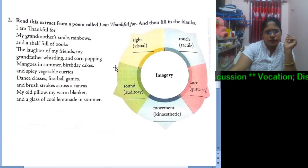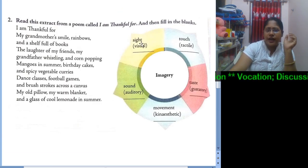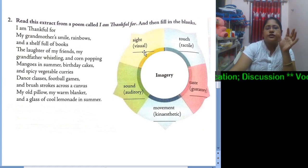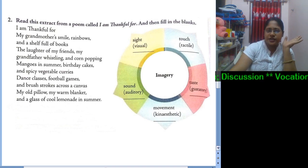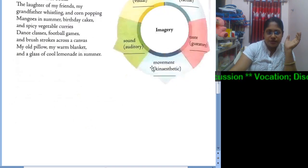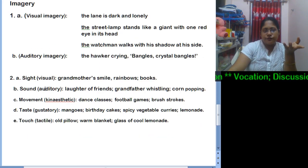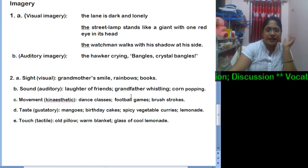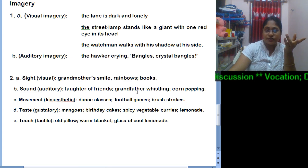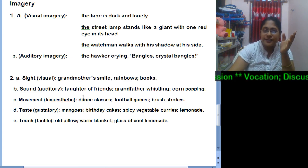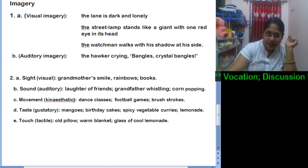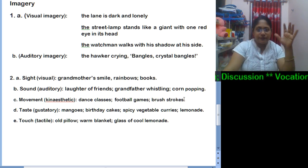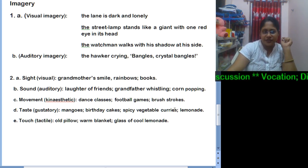In number two, we were given an extract and asked to supply sentences that provide visual, tactile, auditory, or gustatory imagery. For visual imagery, we can have 'grandmother's smile' — you can visualize your grandmother's smile — also 'rainbows' and 'books.' For auditory, or sound imagery: 'laughter of friends,' 'grandfather whistling,' and 'cone popping.' These provide something quite audible.